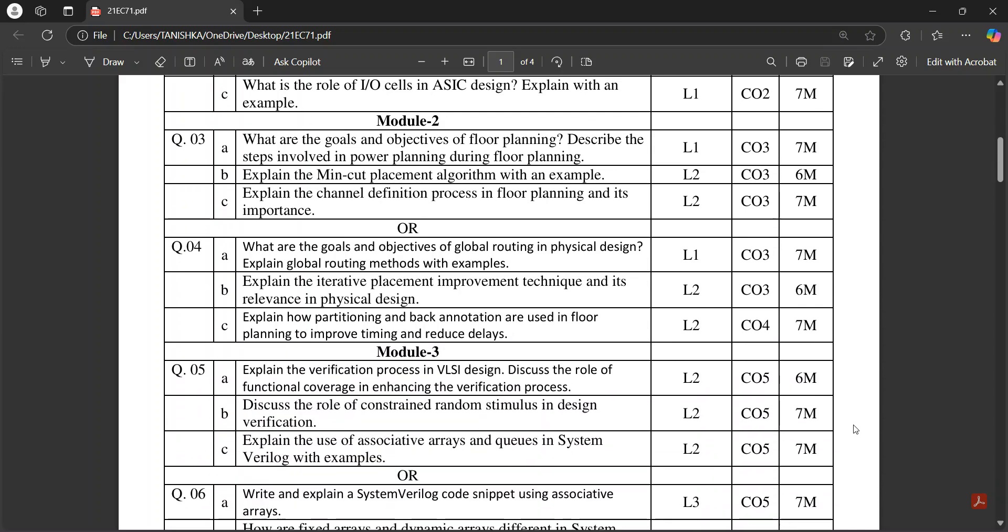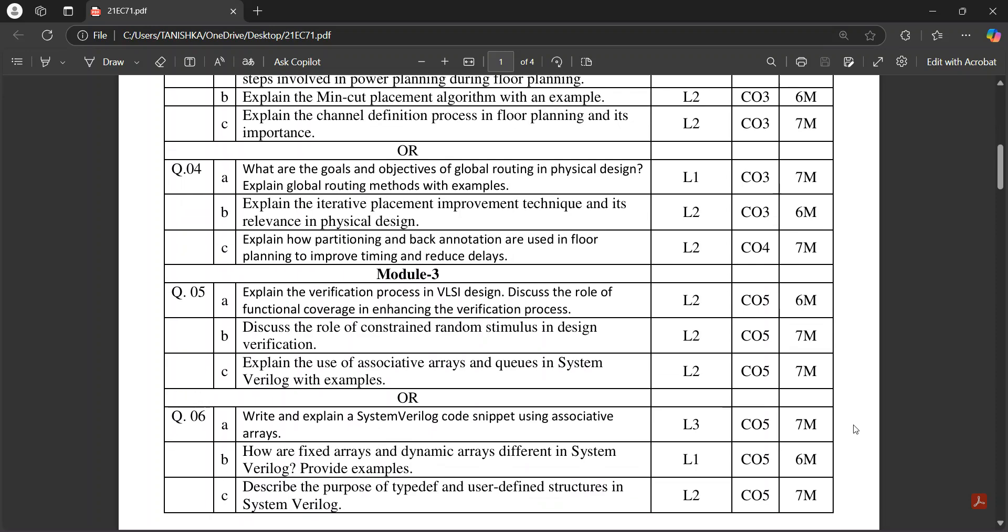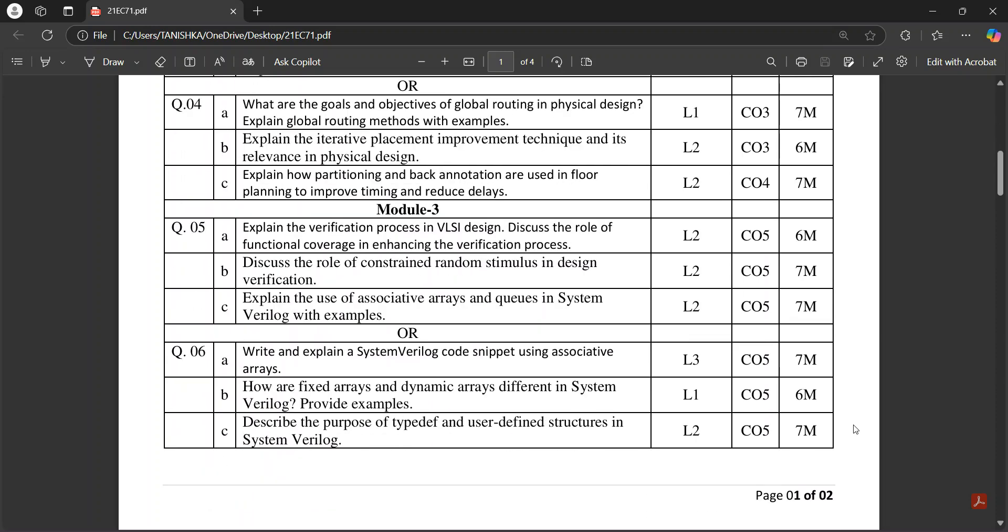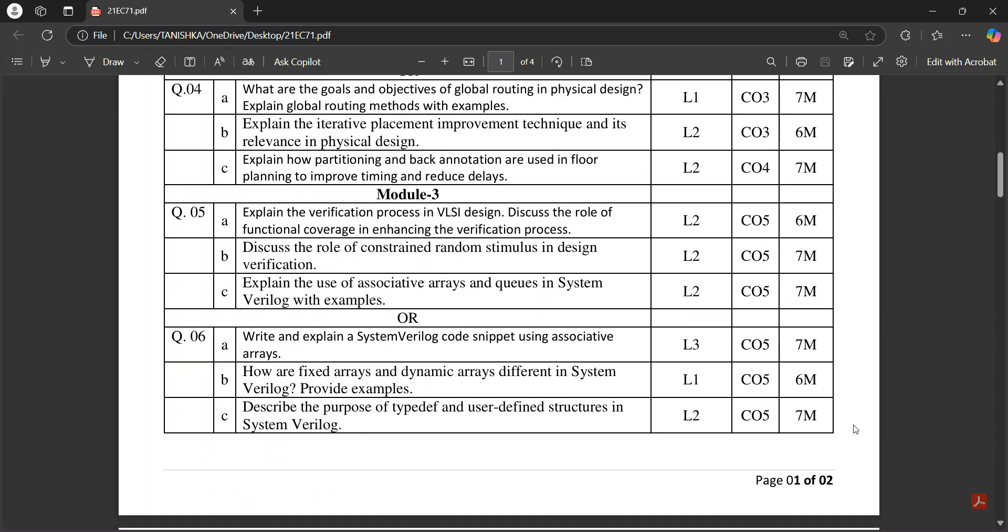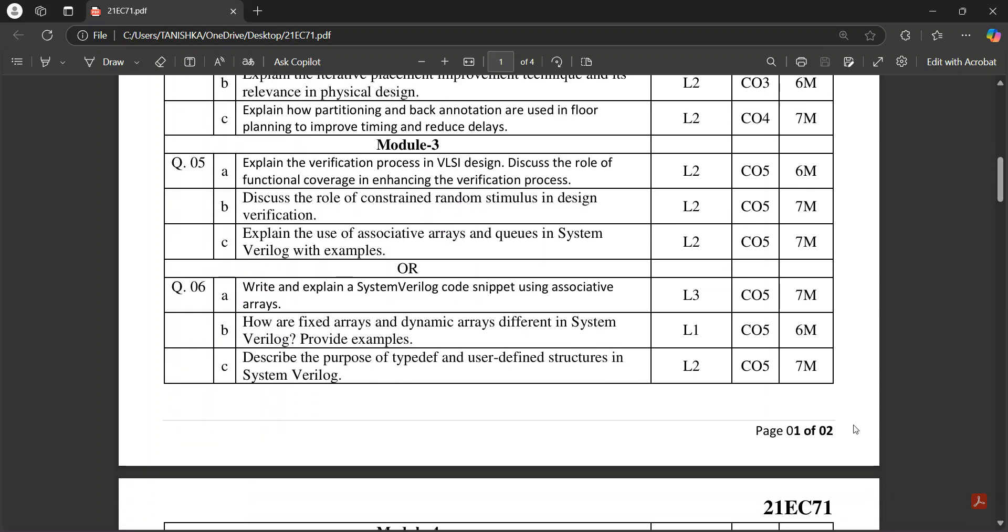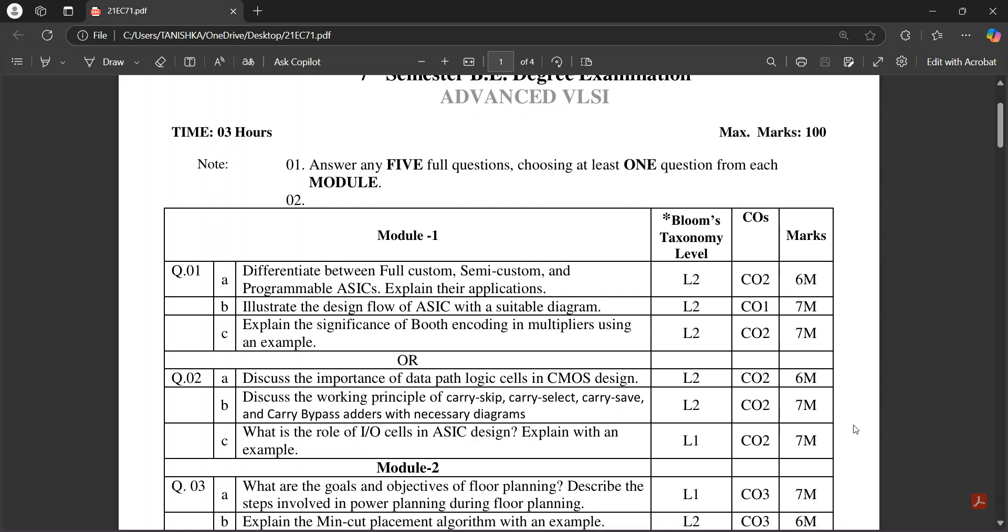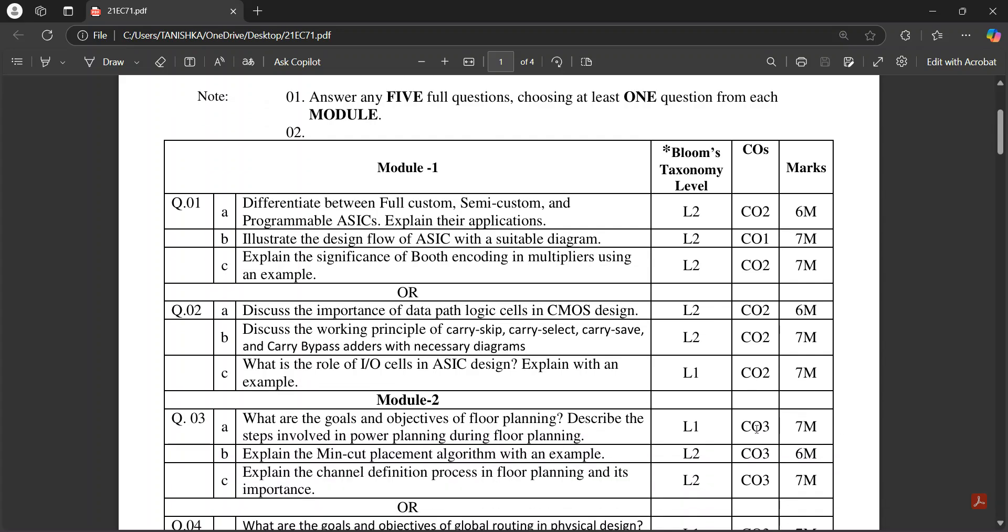You can download this PDF from the VTU website. These are the questions from Module 3 about VLSI design. In Module 1, important questions are like this one.